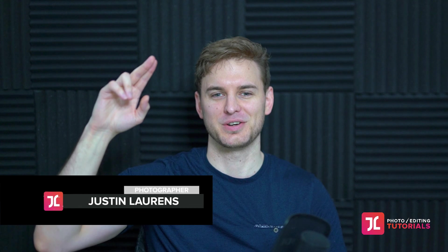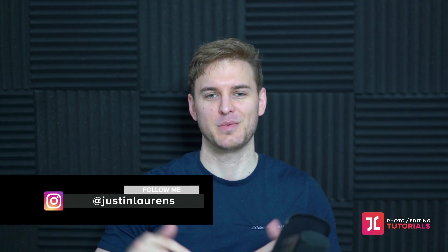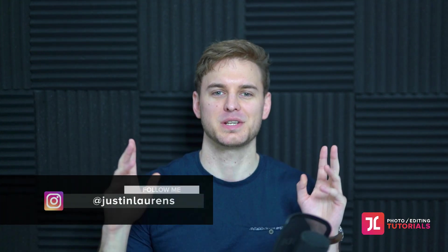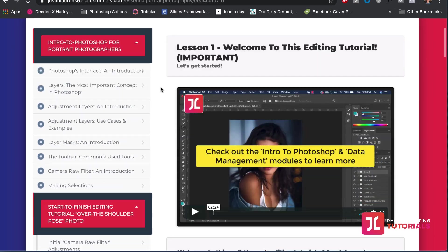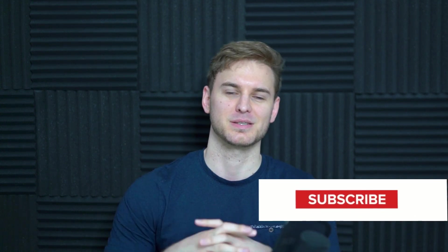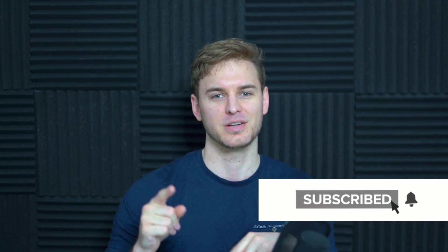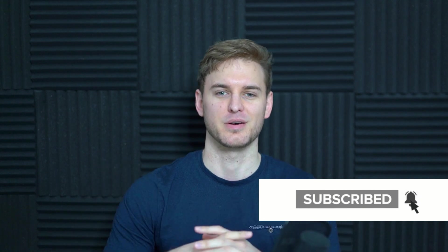Hey guys, Justin Lawrence here and if this is your first time on my YouTube channel, thank you so much for stopping by. I am a full-time portrait photographer, course creator and entrepreneur and this YouTube channel is all about helping you take and edit better portrait photos. If that sounds good to you, go ahead and hit that subscribe button and the little bell icon so you don't miss another video.